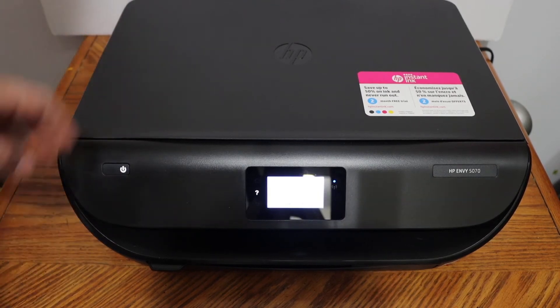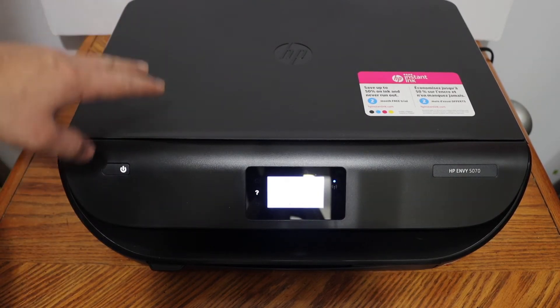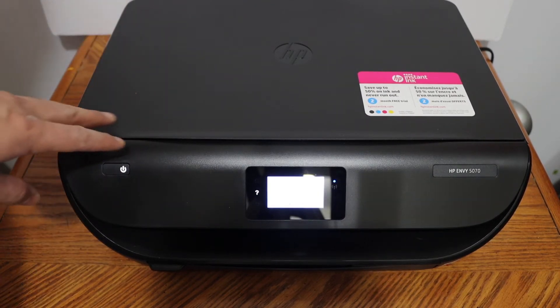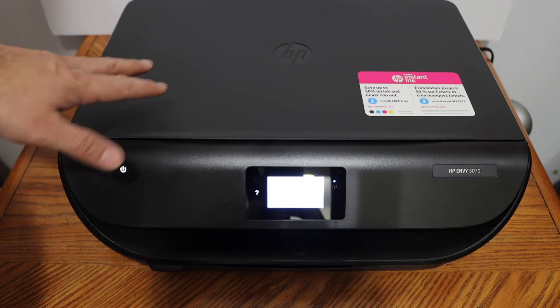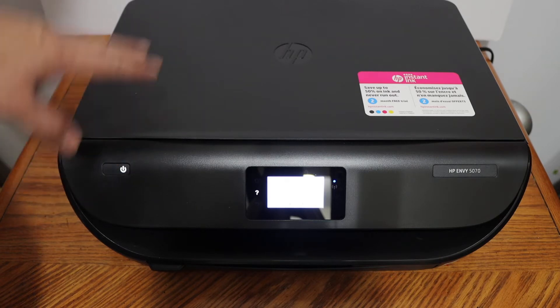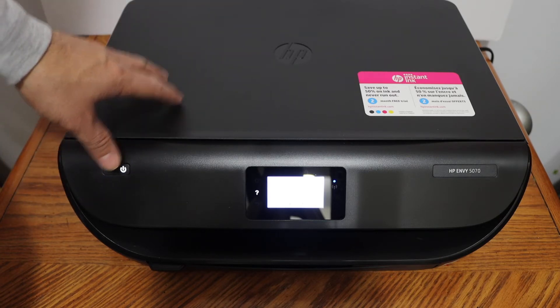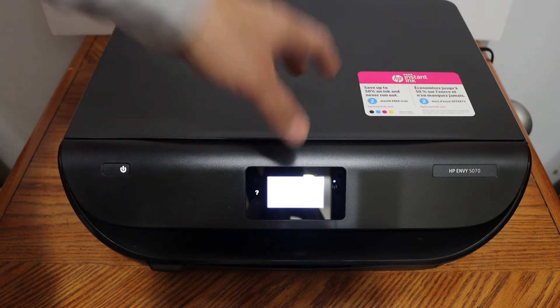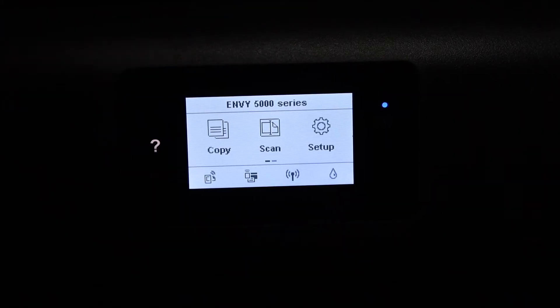Today I'm going to show you how to reset your HP Envy 5070 all-in-one printer to the factory default setting. The first step is to switch on the printer and go to the display panel. This is a touchscreen printer.